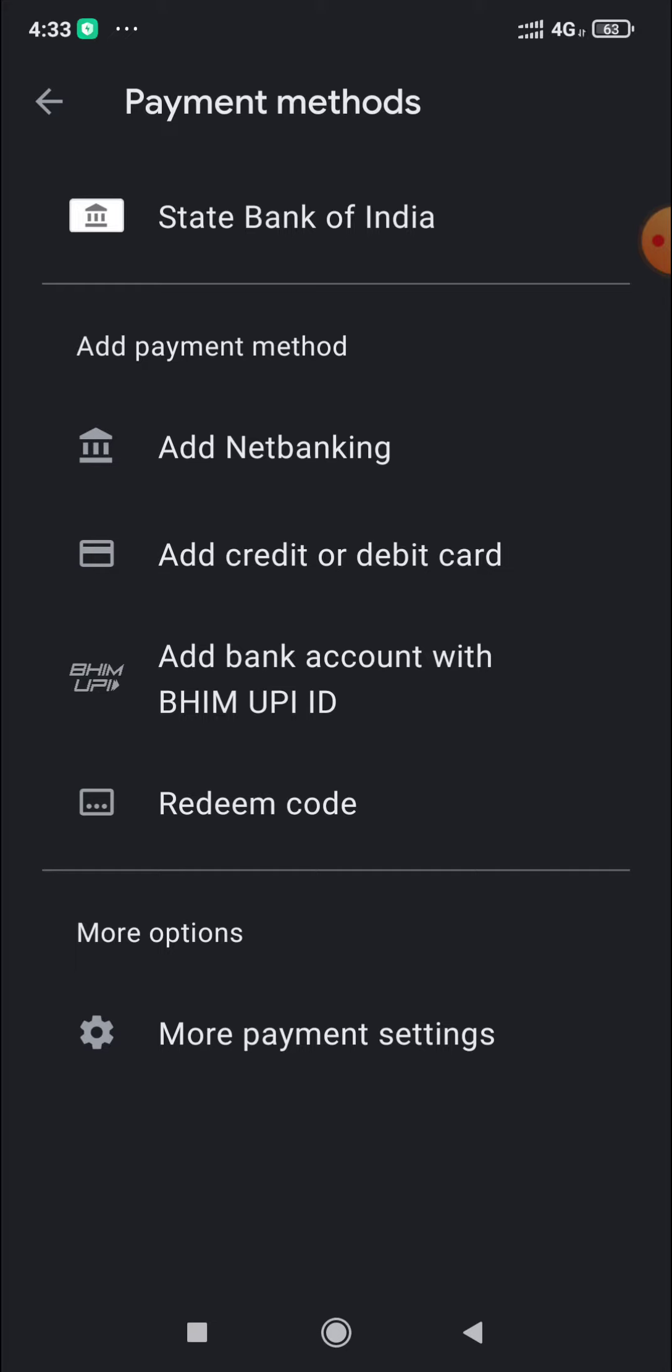You can remove the ATM card number digits. To remove the subscription, click on more payment settings to remove it.